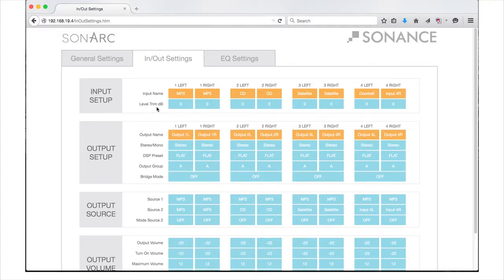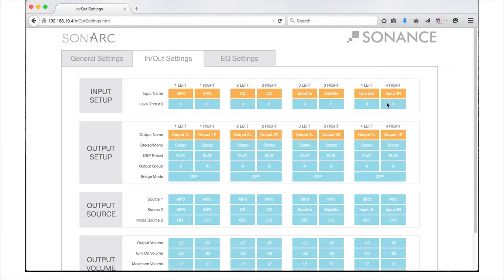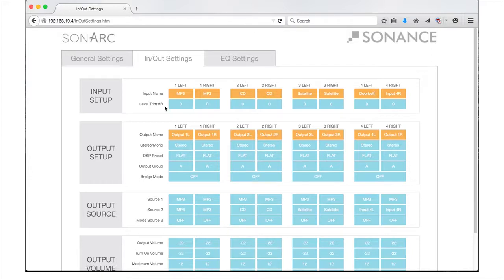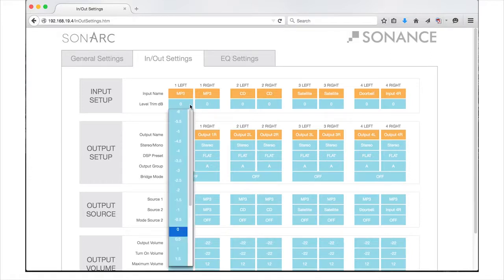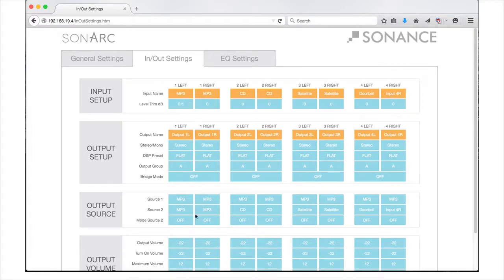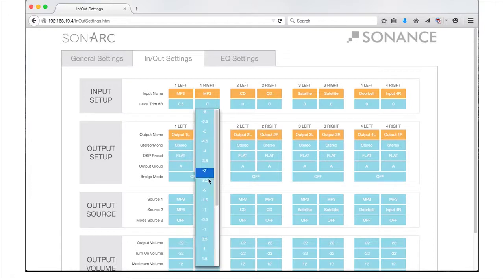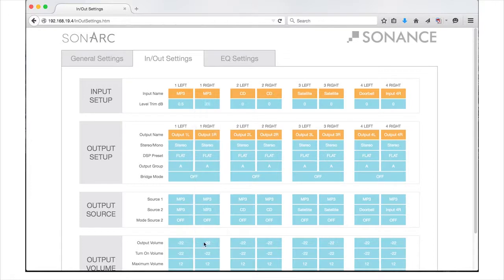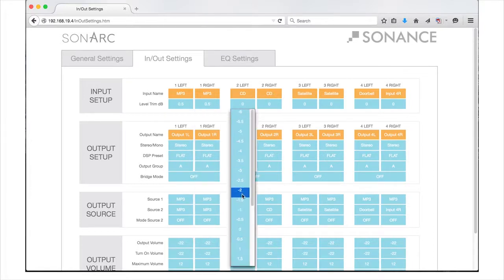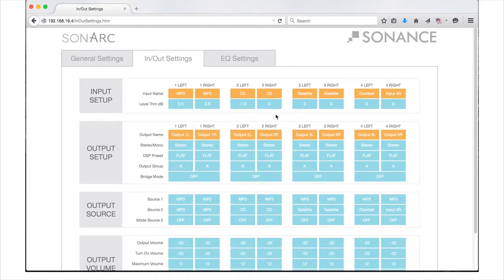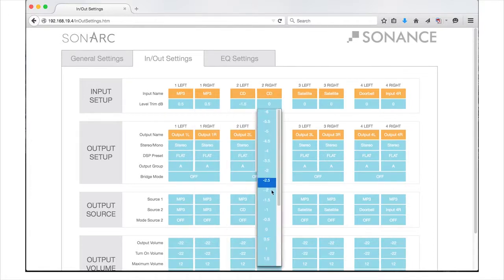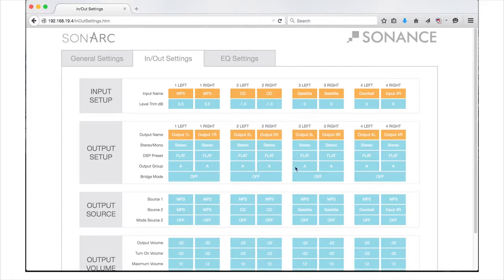Below the Input Names section, you will find the Level Trim Decibel section. This gives you the ability to level out all your inputs, so when you switch from input to input, the levels will be equal. This can eliminate any harsh transitions between sources with different output voltages. Select the pull-down menu in each channel to adjust the level trim between plus or minus 6 dB in increments of 0.5 dB.